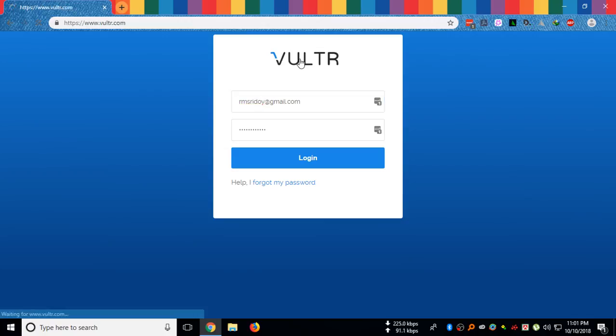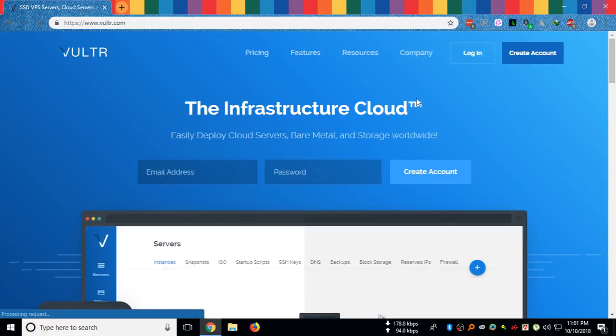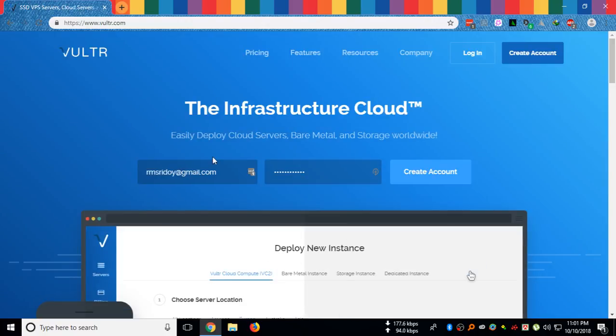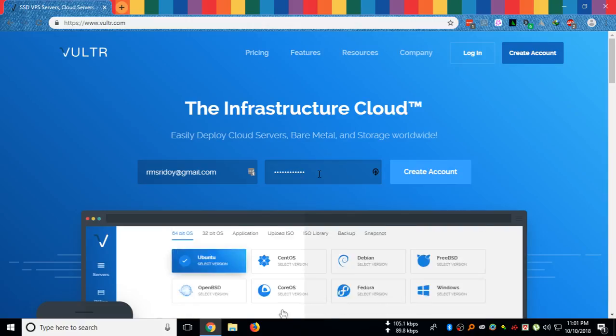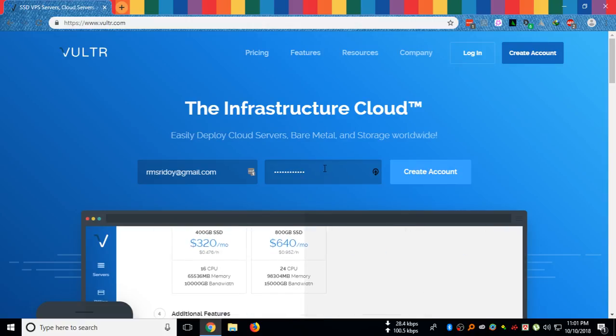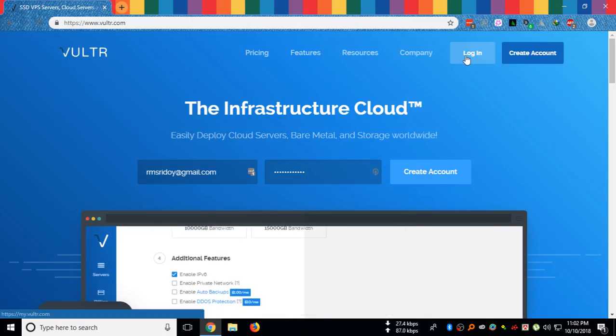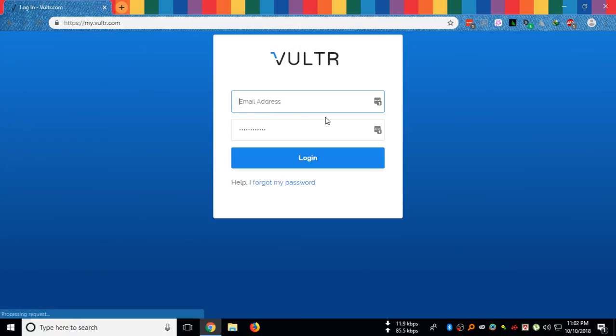If you don't have an account, just create one by providing your email address and a new password. As I have an account, I will log in now.